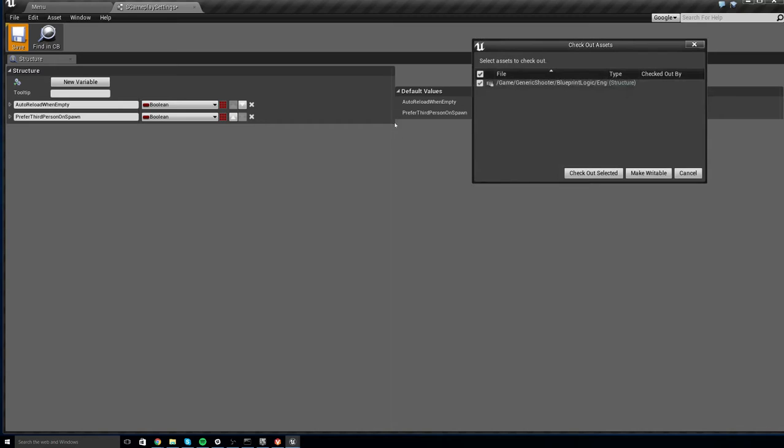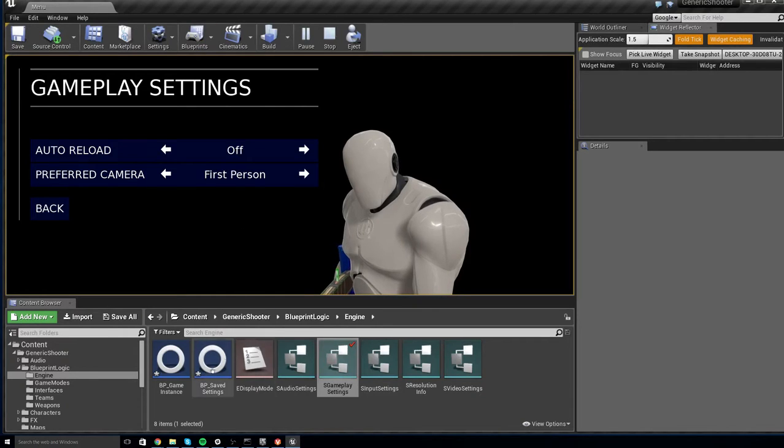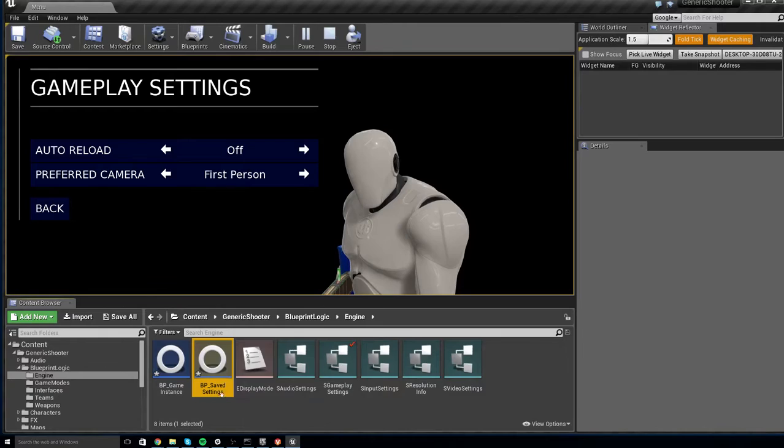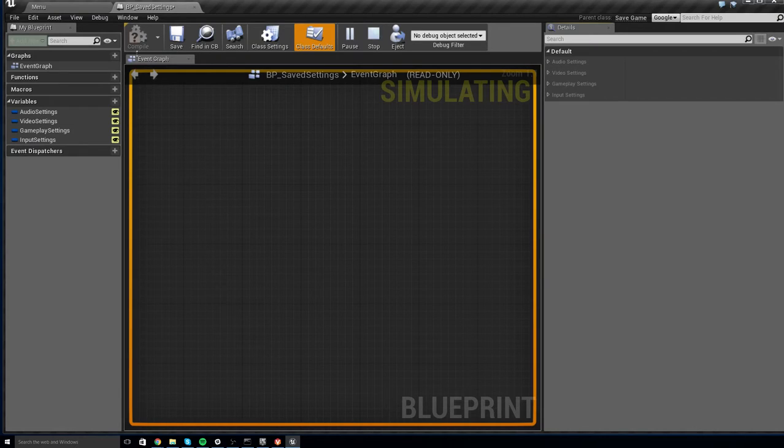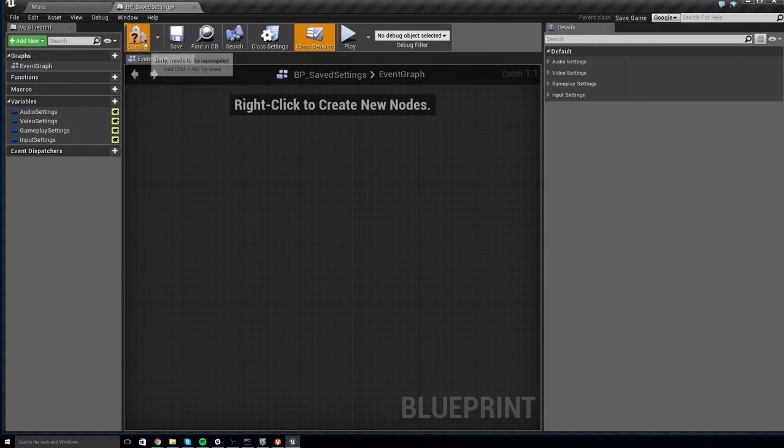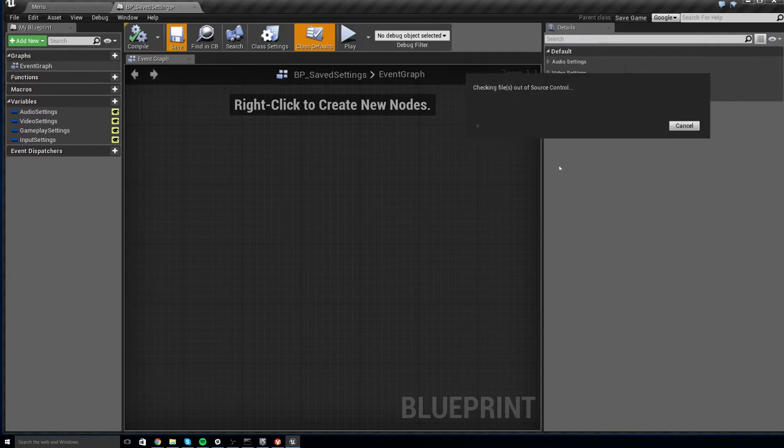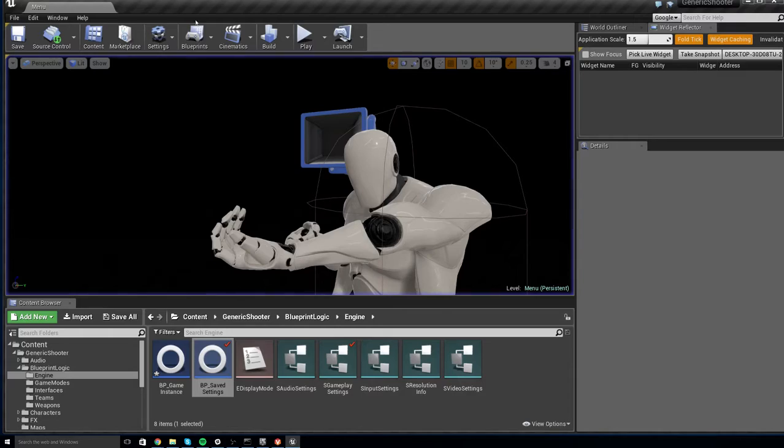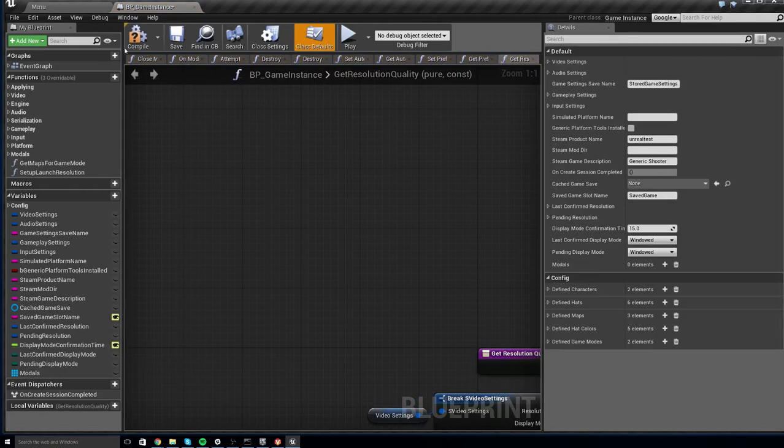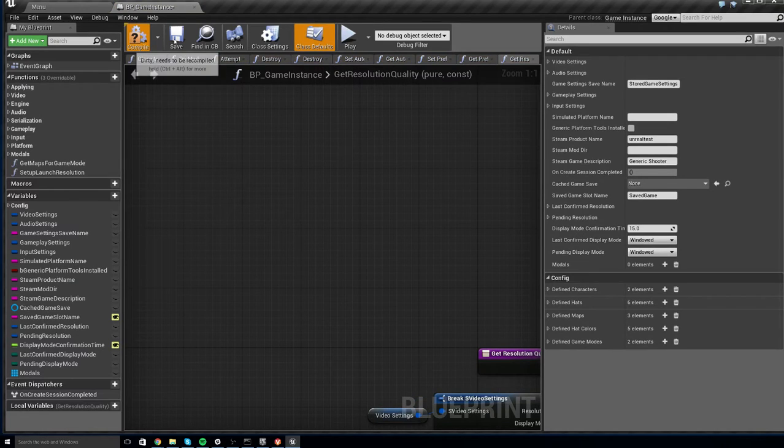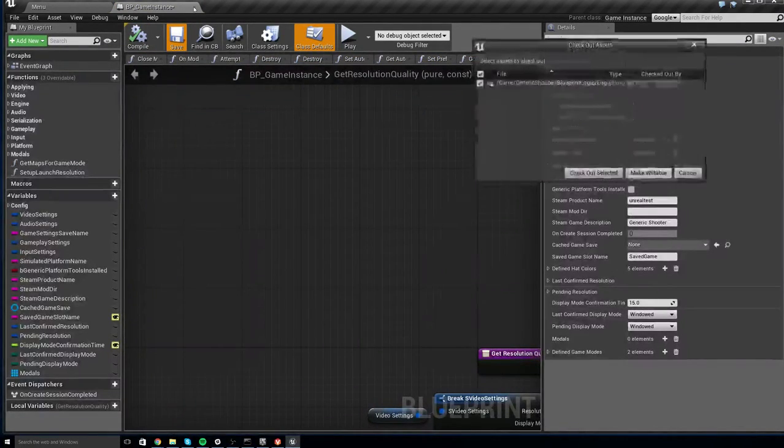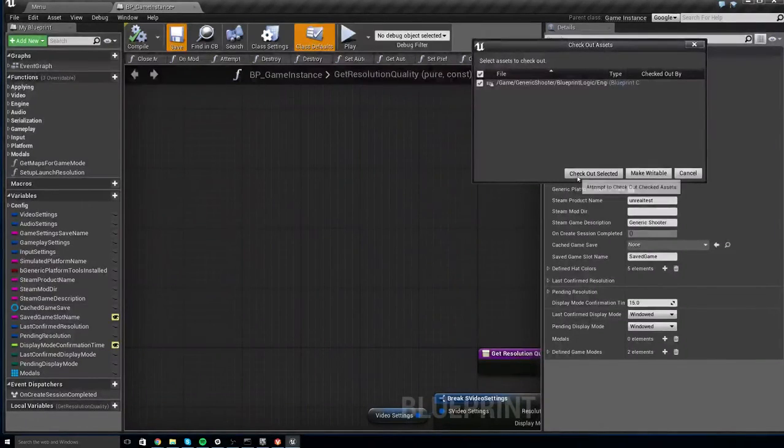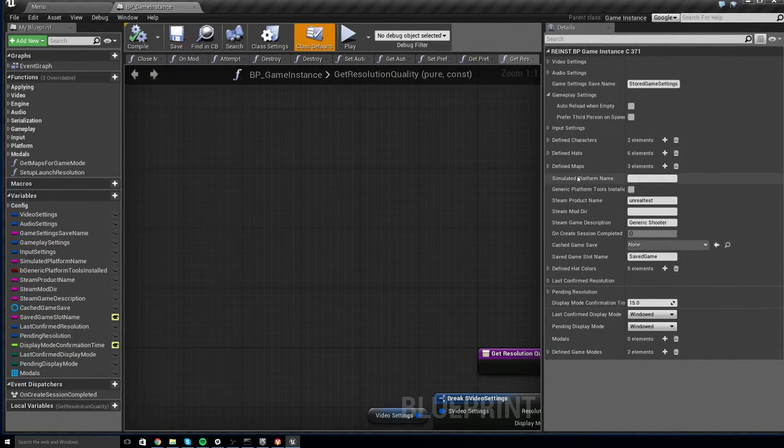Now, you can save out the struct and when you do that, you will be asked to save the Save Settings Blueprint. So go ahead and open this up and hit Compile and Save. And then open up the Game Instance Blueprint as well and do that there. And the reason for this is when you edit a struct setting, you do have to save the other classes that use this struct as well.